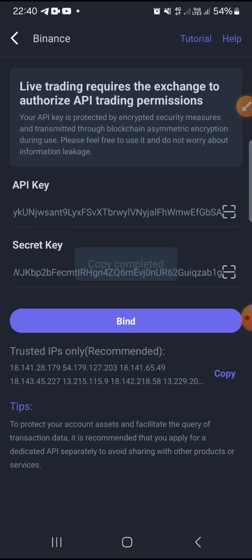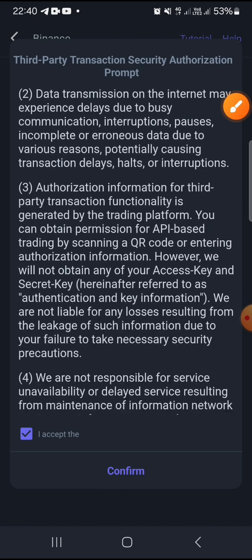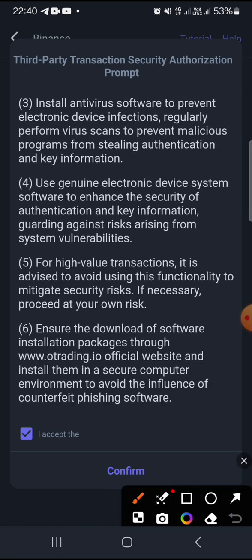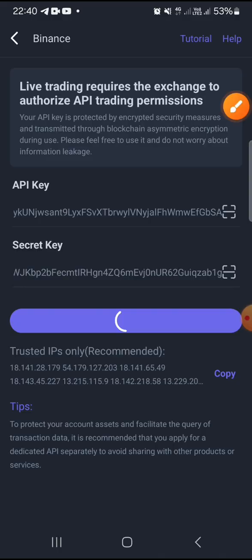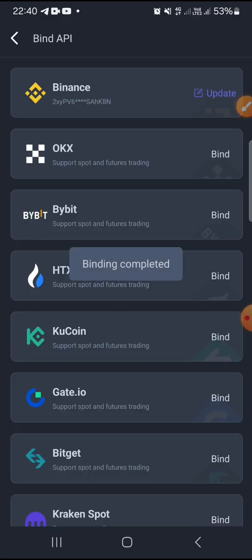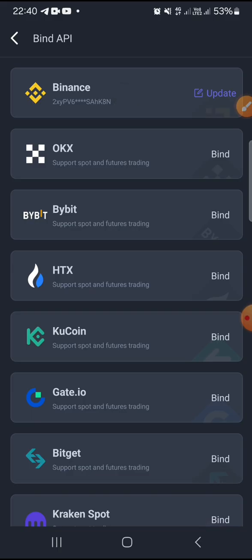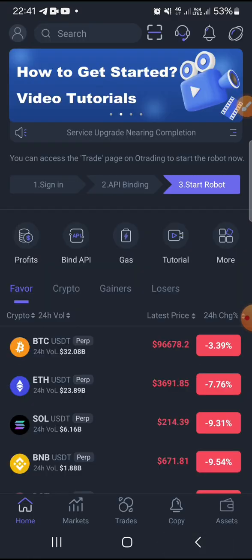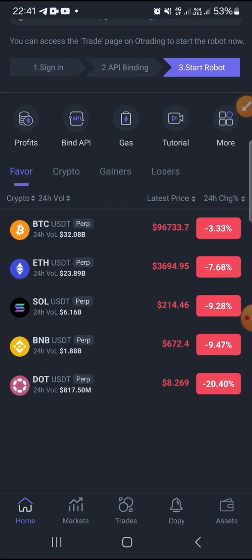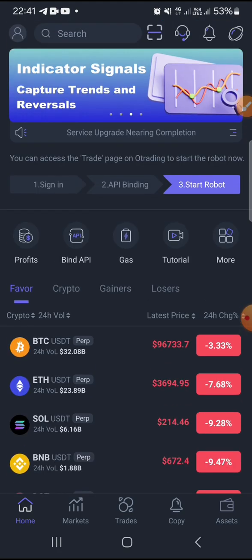Head over to the old trading app, come to the bind option, and tap Bind. Read through the information and tap Confirm. Binding completed — it's that simple! This is how to bind your Binance with your old trading app. If you don't have an old trading account yet, check the description below to create your free account and experience old trading.